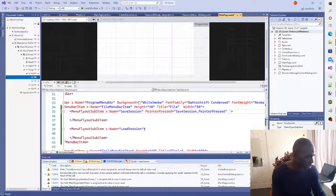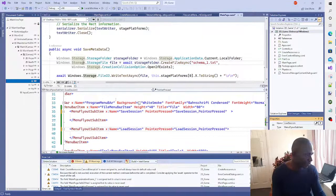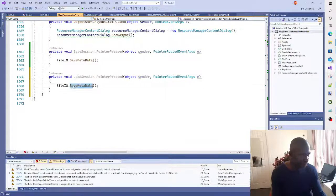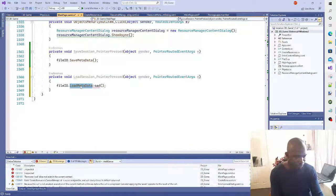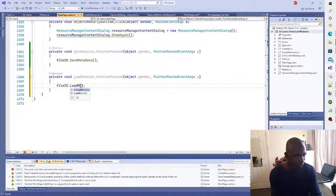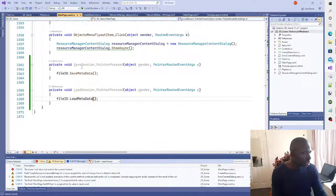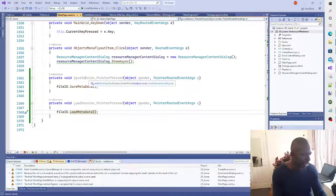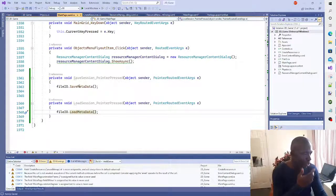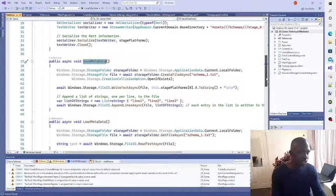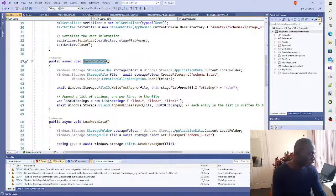Let me recap everything in about a minute. All we're doing is accessing the XAML so we can use the editor layer to access this File.IO class I made, which saves the metadata of the Rect structs and loads the metadata of the Rect structs. We can use the metadata to then reconstruct our scene. So I'm going to hop back to the XAML and double check.